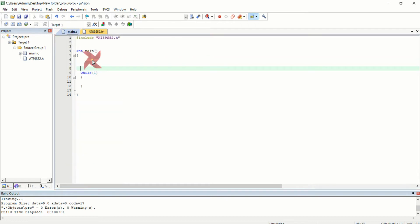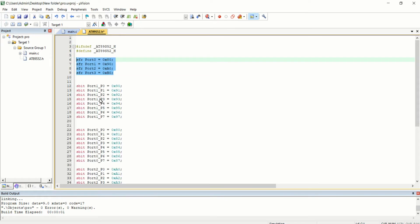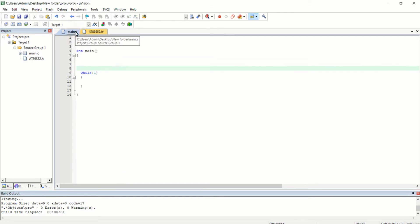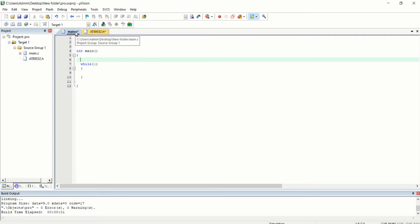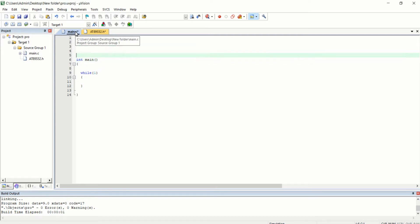The data buffers — port 0, port 1, port 2, and port 3 — are bi-directional pins, so you can either write 1 or 0 to them or directly read data from a particular pin. You do not need to configure them as input or output; that is not necessary.